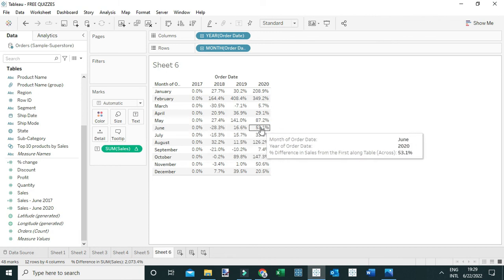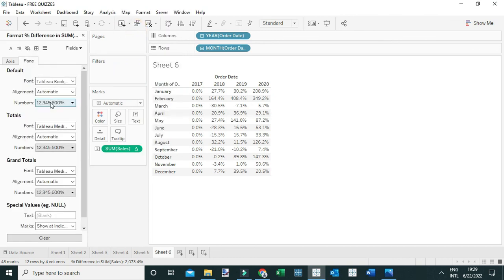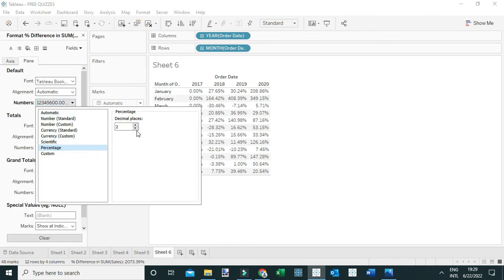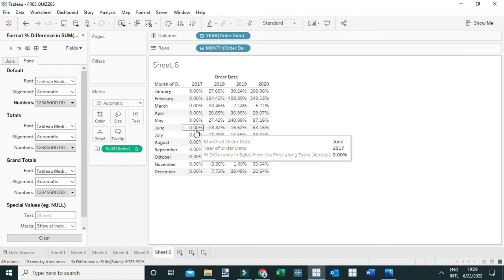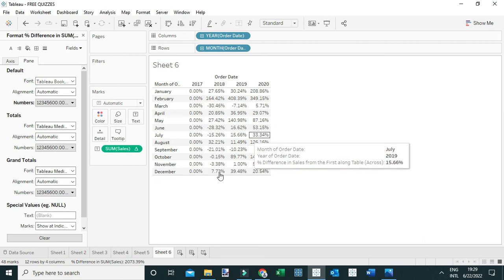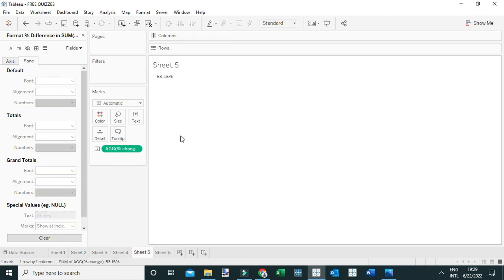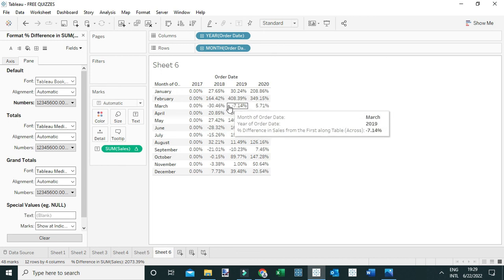Let me format this to two decimal places: right-click, go to Format, change to Percent with two decimal places. You can now see the percent change between June 2017 and June 2020 is 53.10%, which matches what we got from the previous calculation. The second option is quite straightforward and easy. That's how you answer this question — thanks everyone.